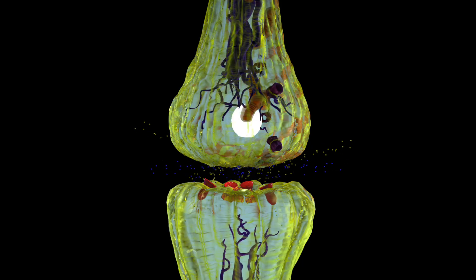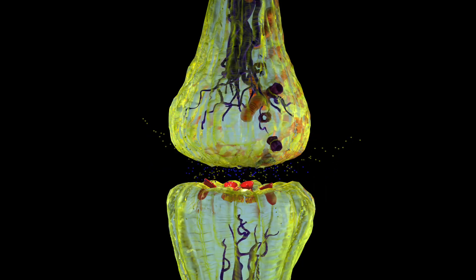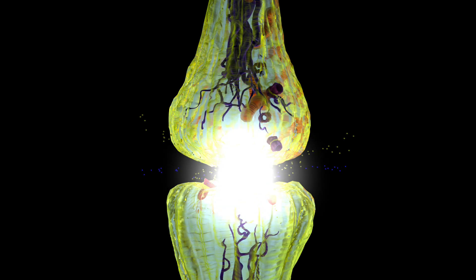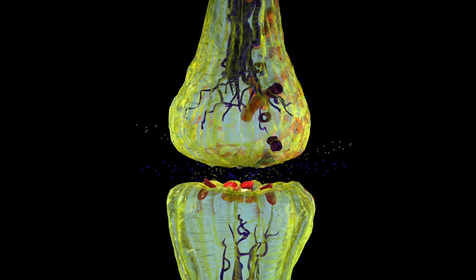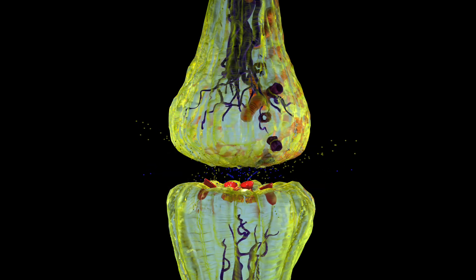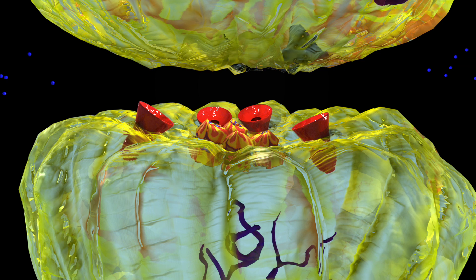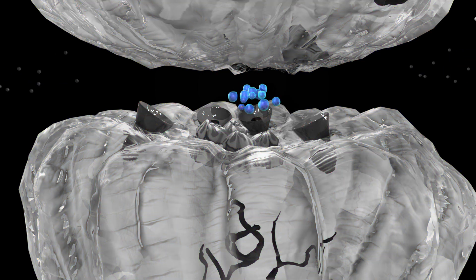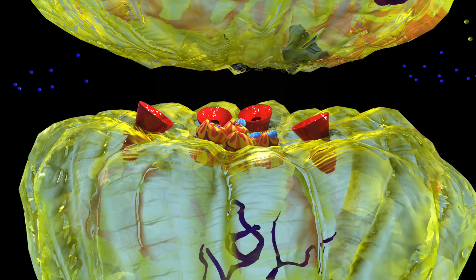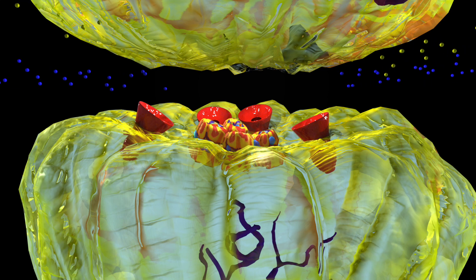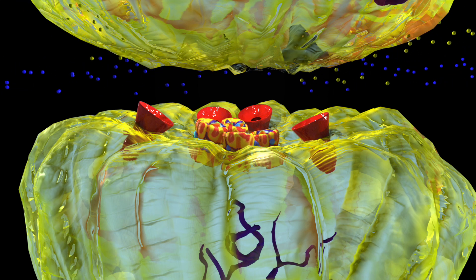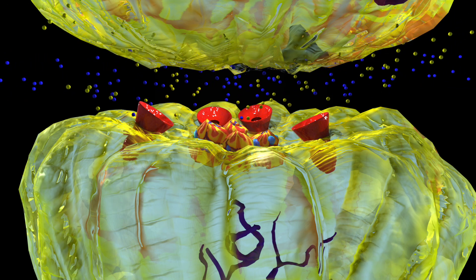In addition to sodium channels, valproic acid derivatives also change the levels of gamma-aminobutyric acid, or GABA for short. This is GABA. This is the GABA receptor. When GABA binds to the receptor, it slows the electrical signal.